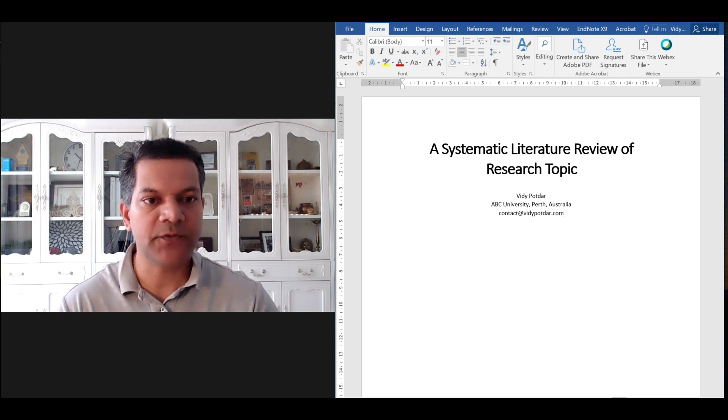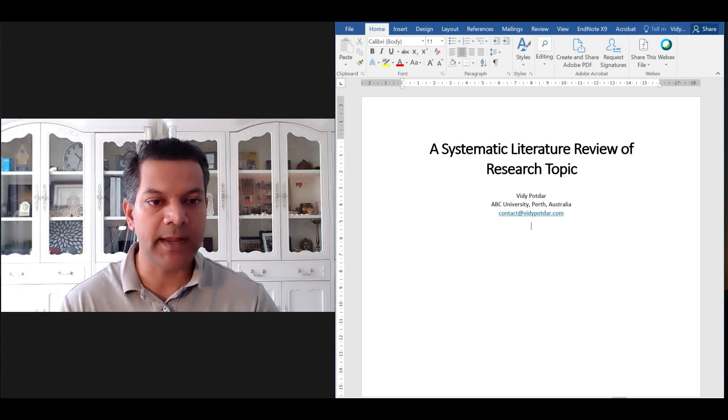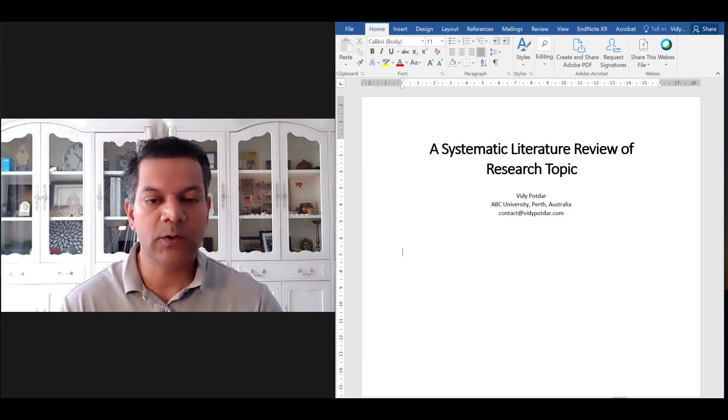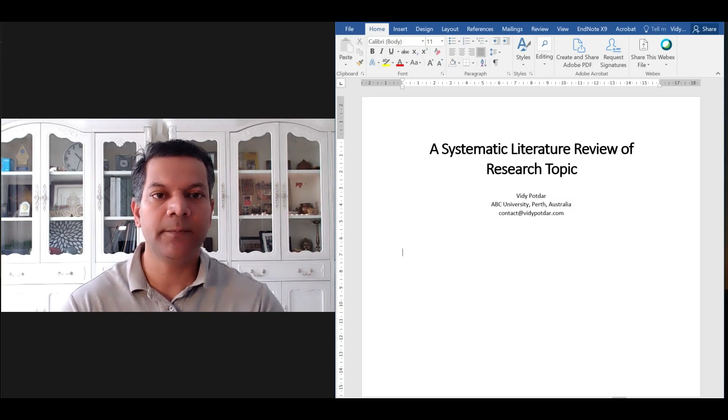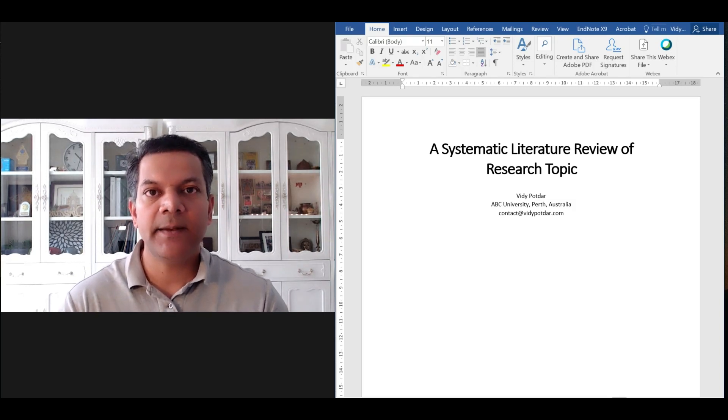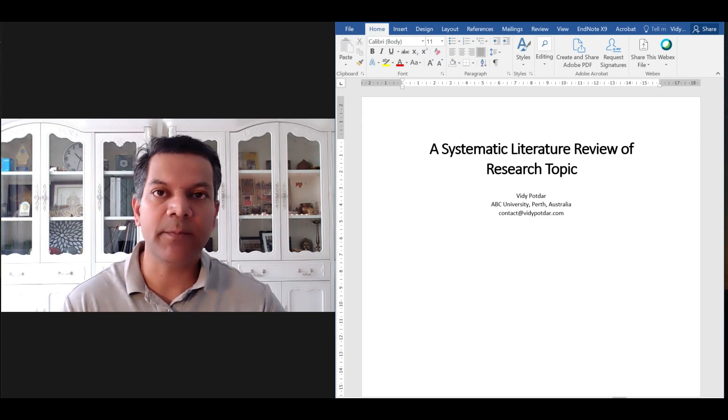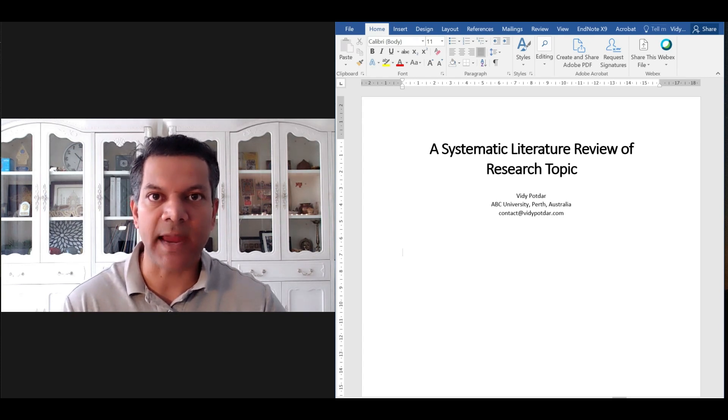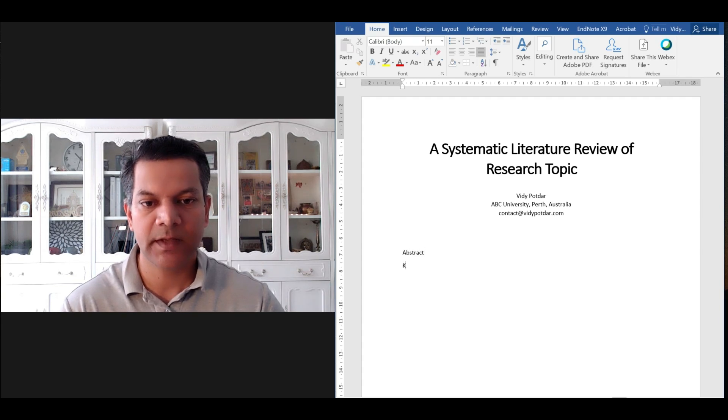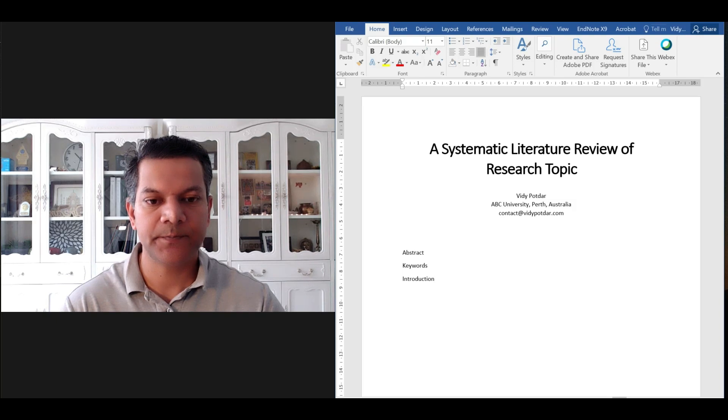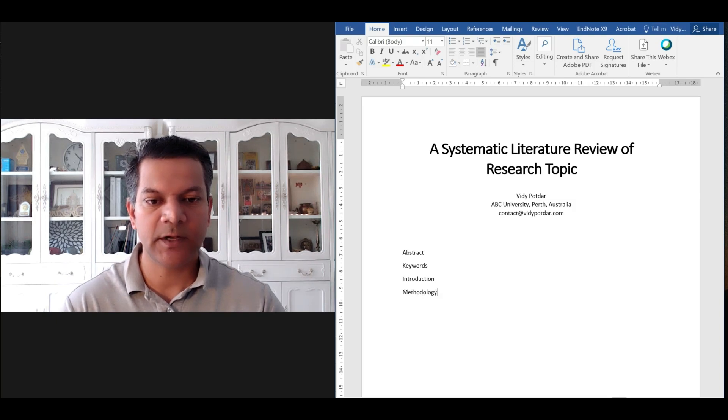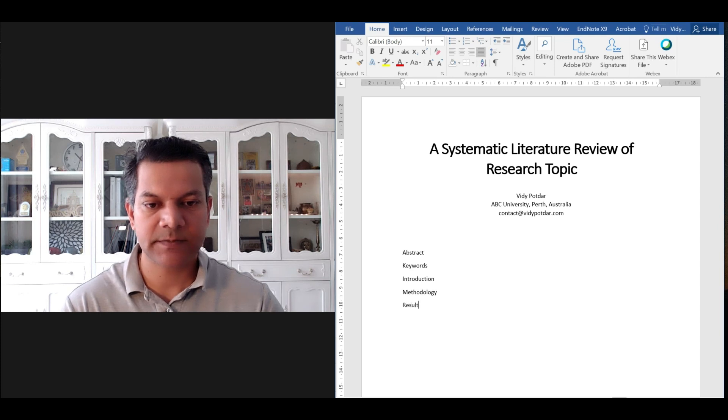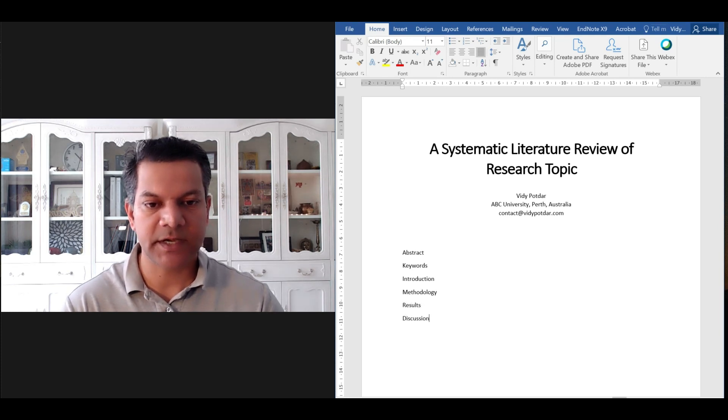That is the first bit. The second thing that we need to do is do justified alignment—I prefer that way. Let's write down the main headings that a typical systematic literature review paper may have. It will have an abstract, keywords, introduction, methodology, results, discussion.